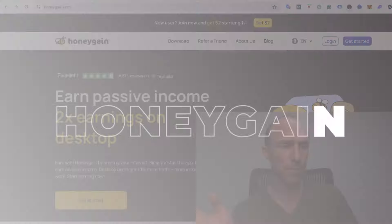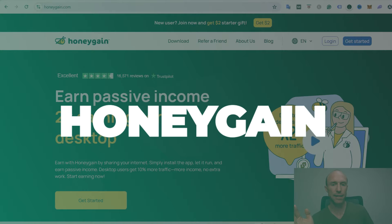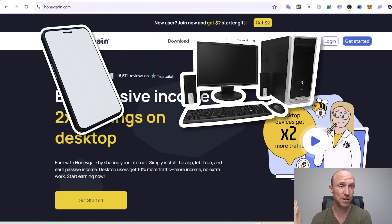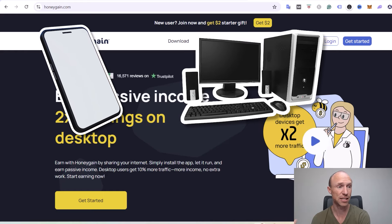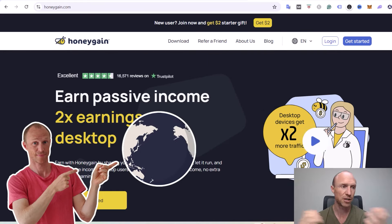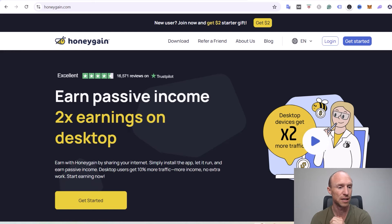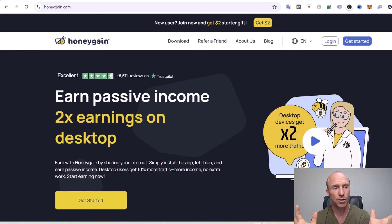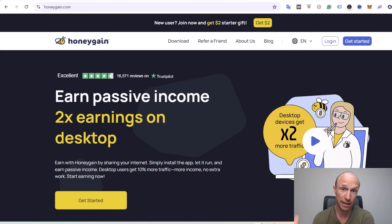The next option is called Honeygain. You can just install it on your phone or your computer, let it run in the background, and earn by sharing your unused internet bandwidth. You can use it from all countries, though how much you earn will vary depending on the country you live in. You can no longer get paid directly in Bitcoin, but you can get paid in PayPal or the crypto JMPT, which you can easily convert into any crypto you want, including Bitcoin.